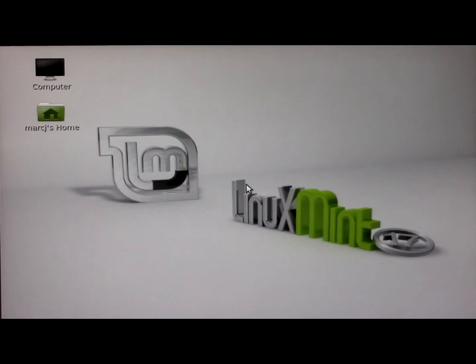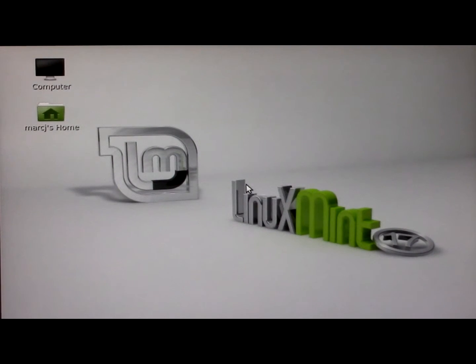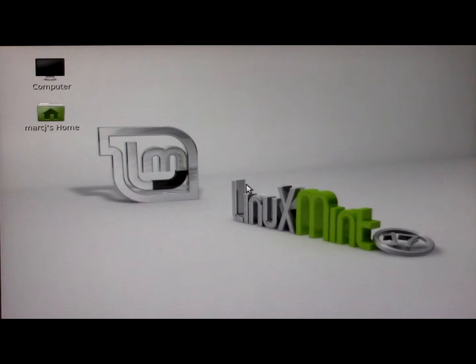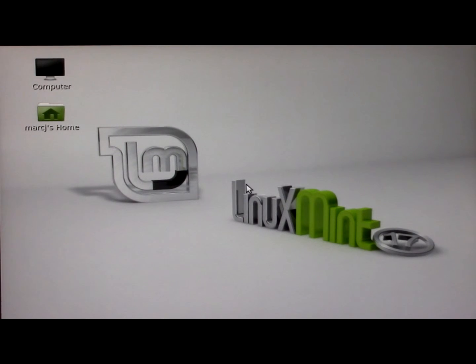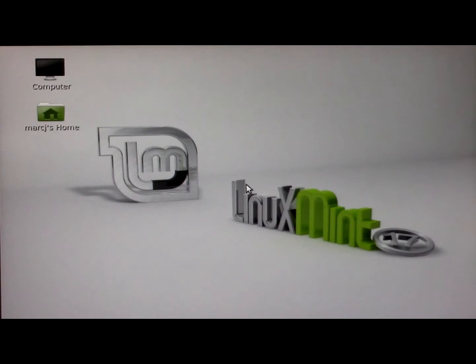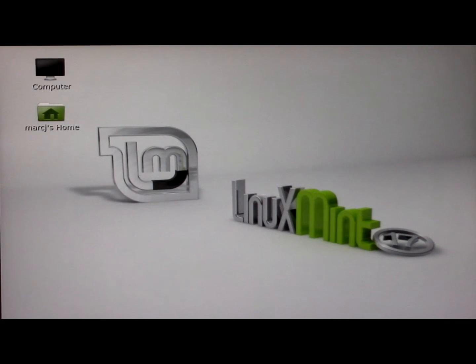This is Mark J of MoreThanYouWantedToKnow.com showing you Linux Mint LMMS and we are going to make sure our keyboard operates today.